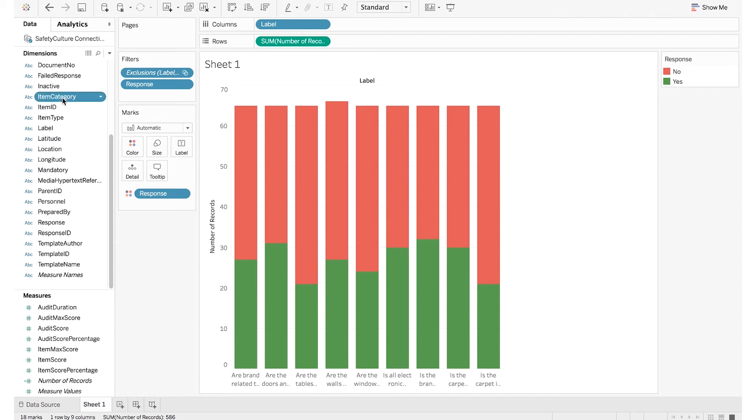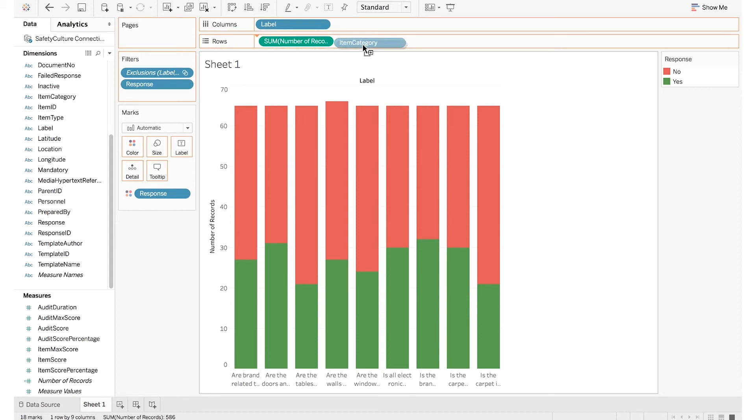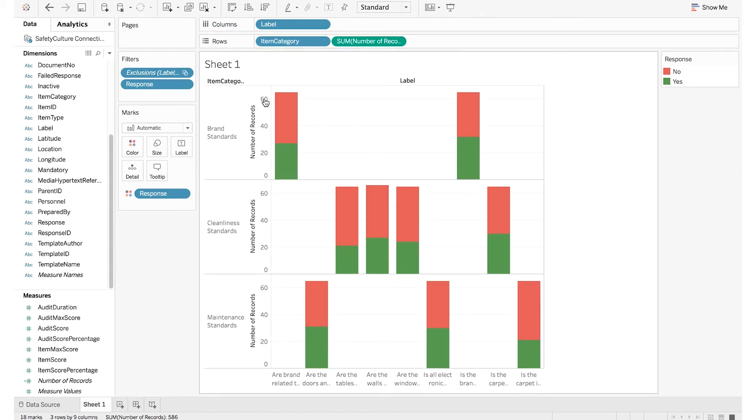You can use any data points to separate out your data and compare, in this example, items by category.